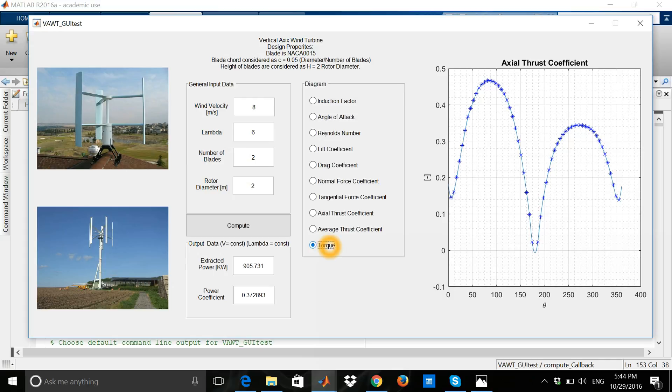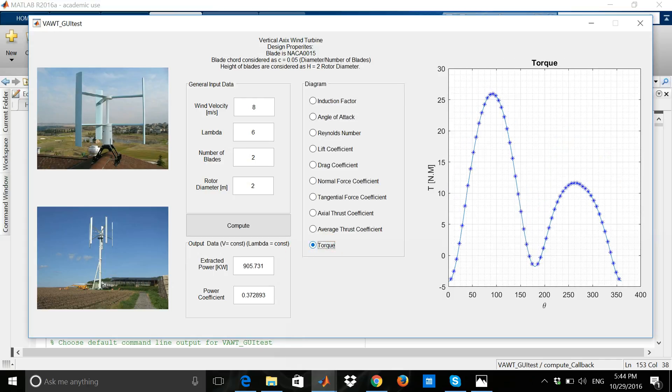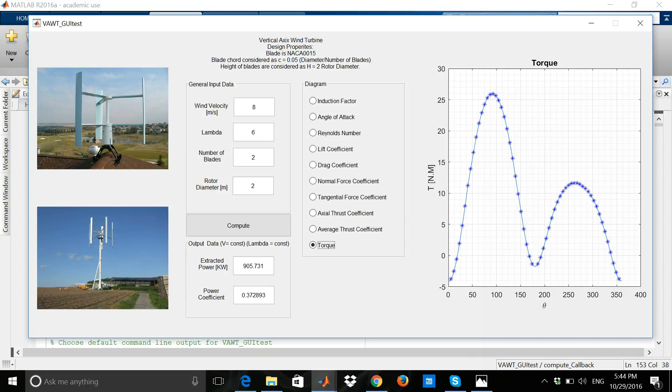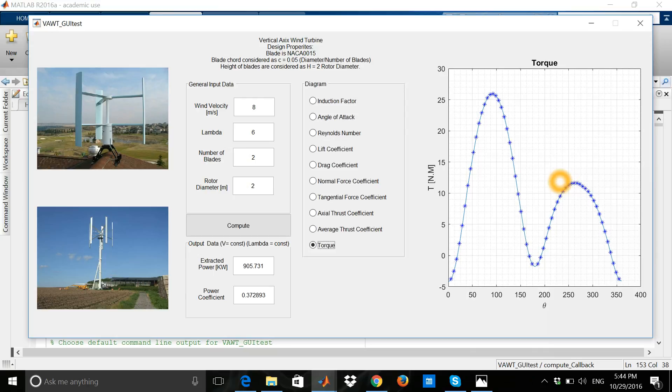The torque is very important for us because by the torque we can extract the power. As you see here, for around 90 degrees we're extracting more power, then we drop off extracting power, and again in the downstream of the wind turbine we can also extract power.